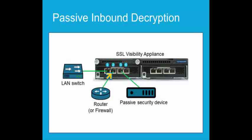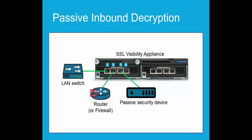With port 1 connected to the inside local network and port 2 to the outside network or router, and port 3 to the passive security device, a failure will send all traffic between the inside LAN switch and the outside router, bypassing the security device. When the SSL Visibility Appliance is in line, traffic is sent to the security device.